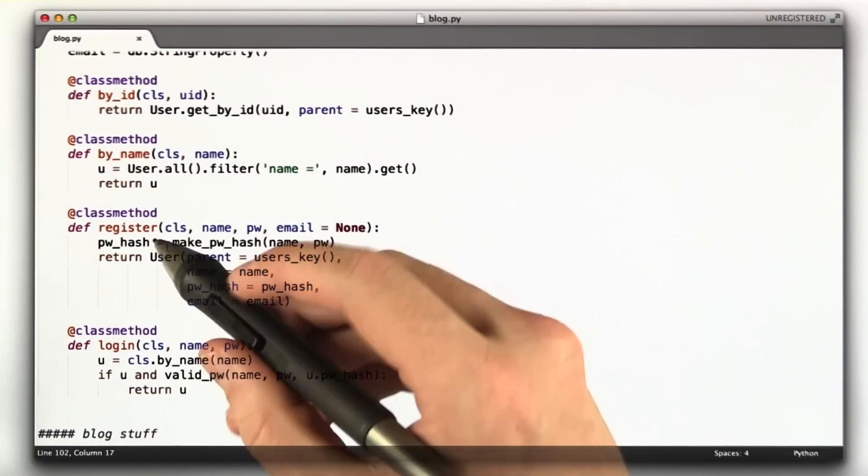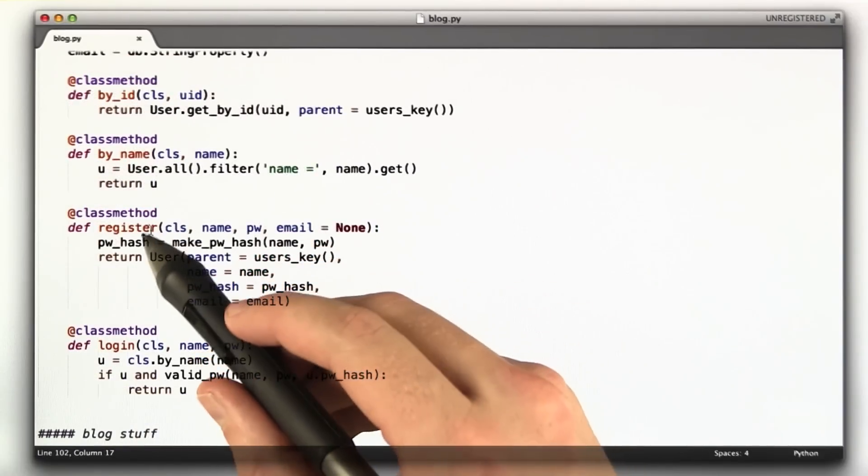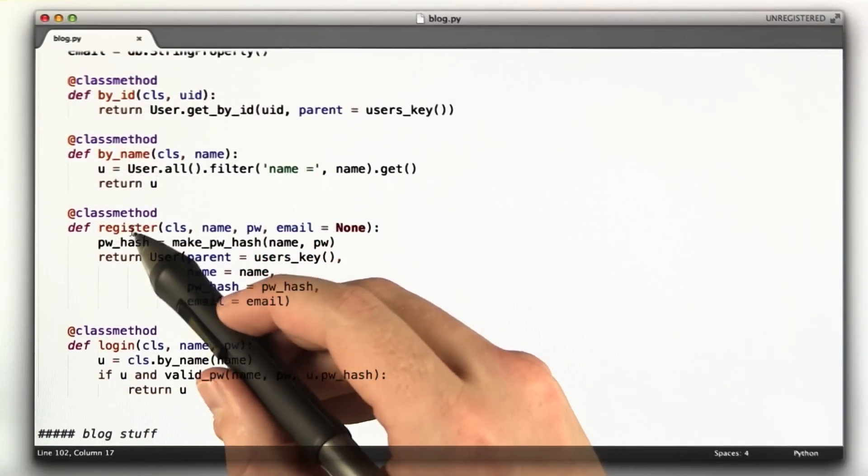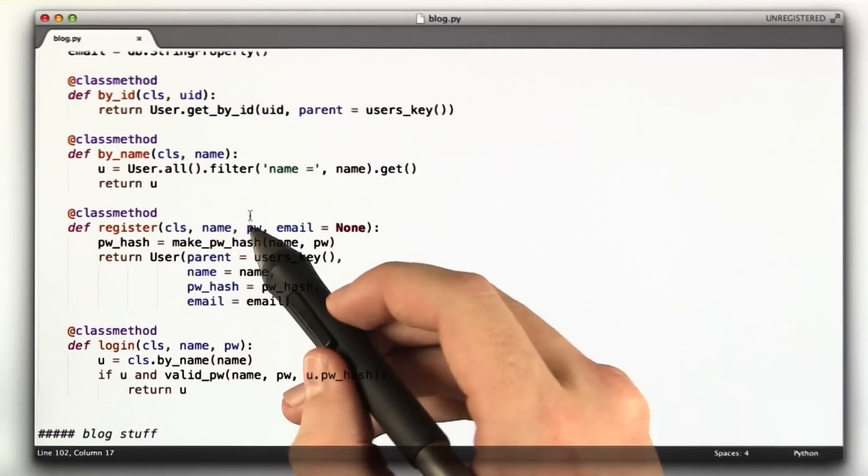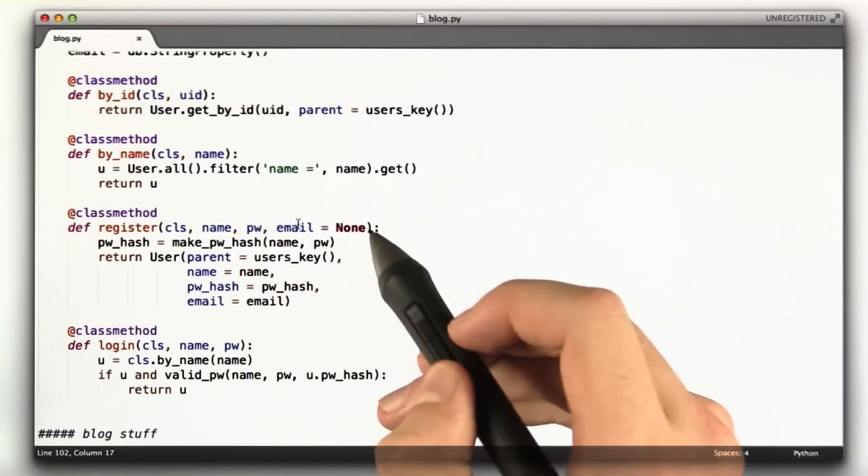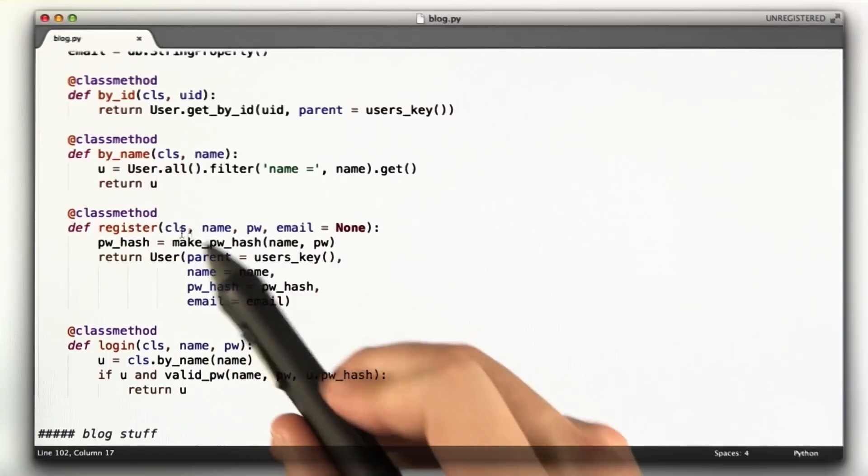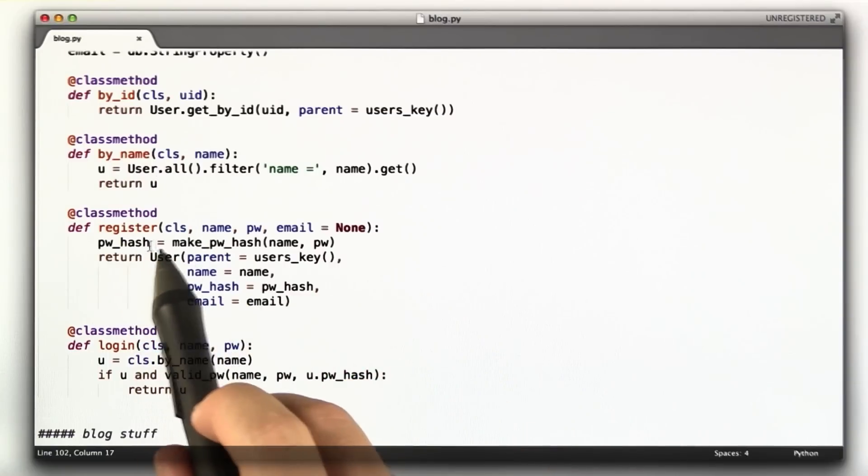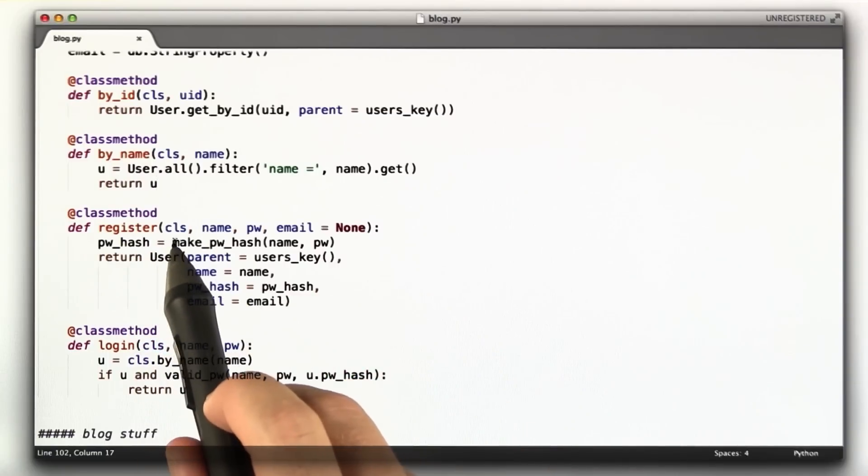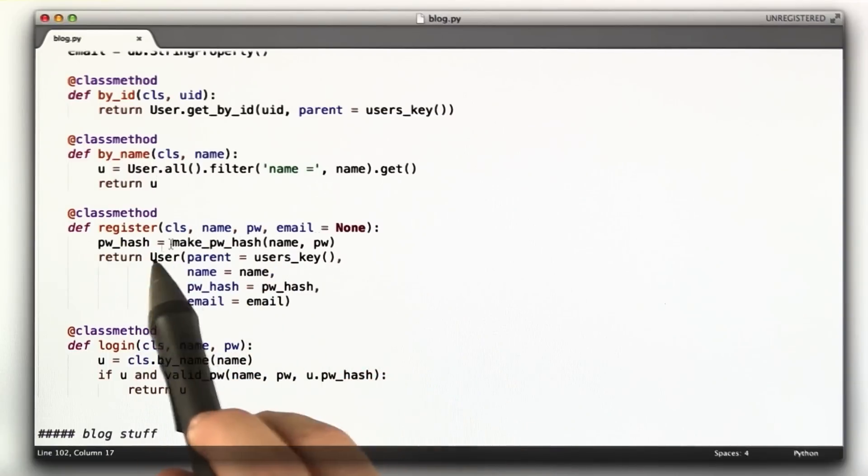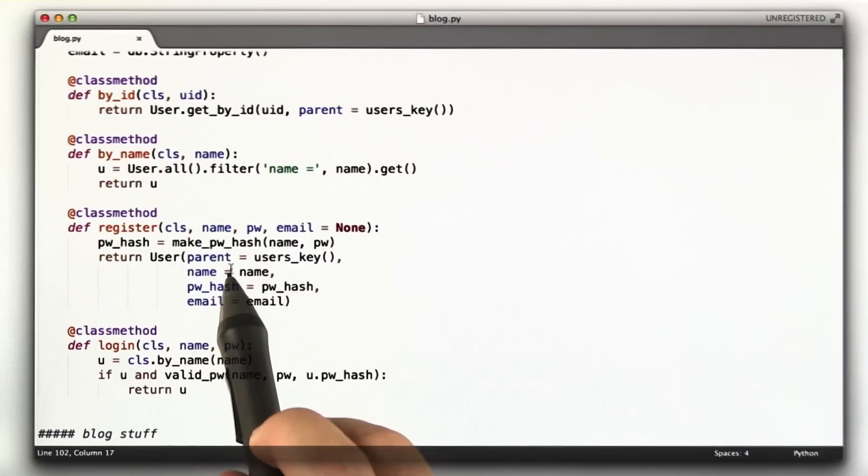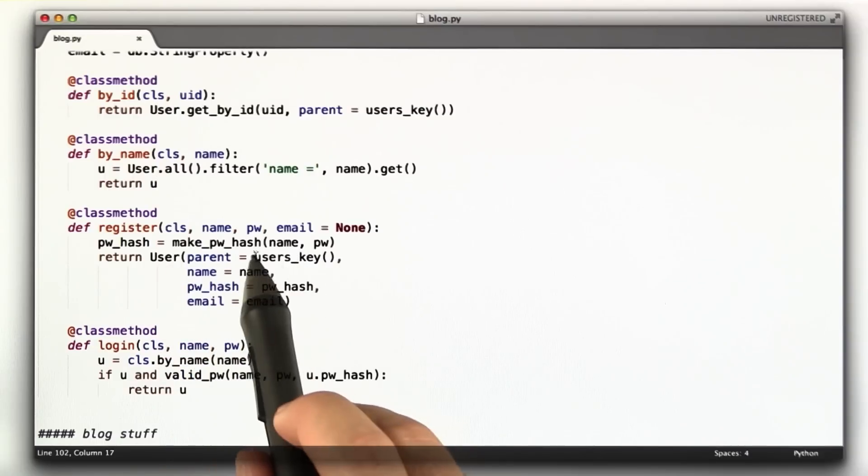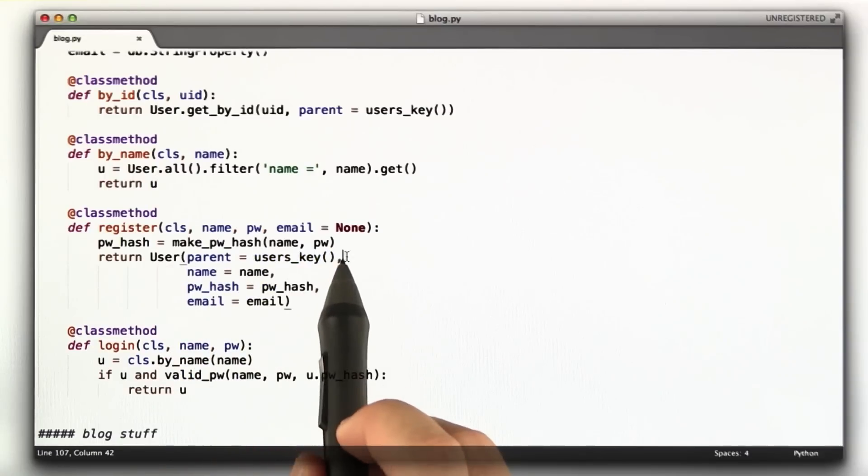We call get on that, which returns the first instance, and we return that. Another function I've added, this method called register, which takes a name, a password, and an email, and it creates a new user object. The first thing it does is creates a password hash for that name and password.